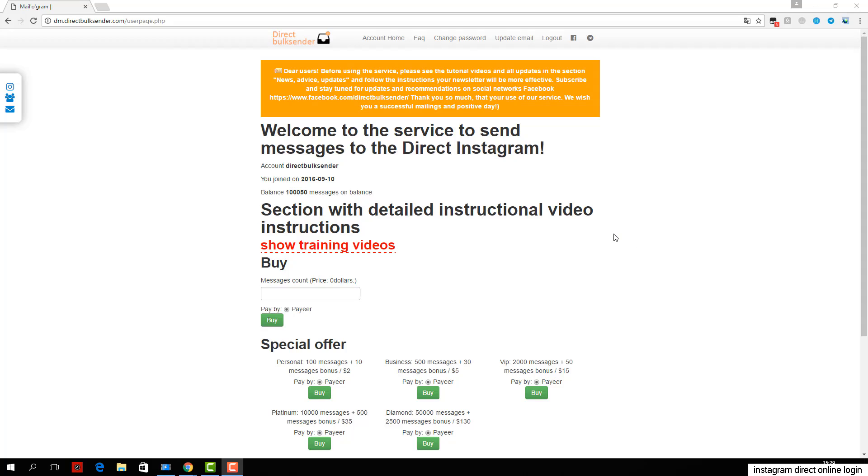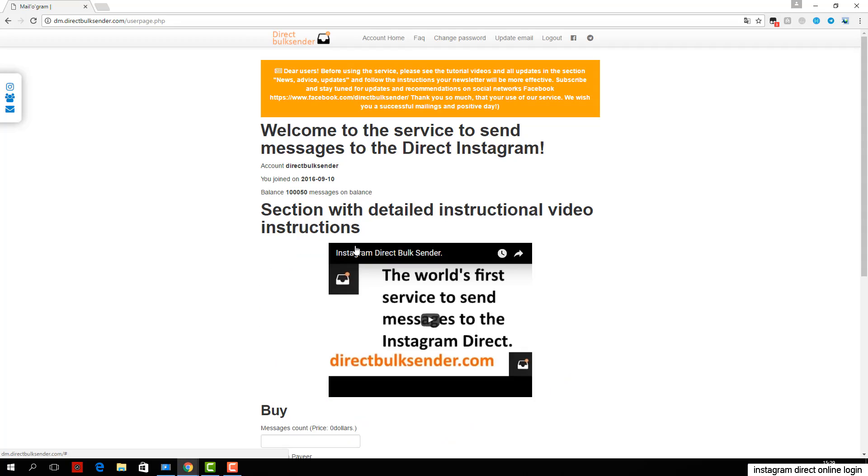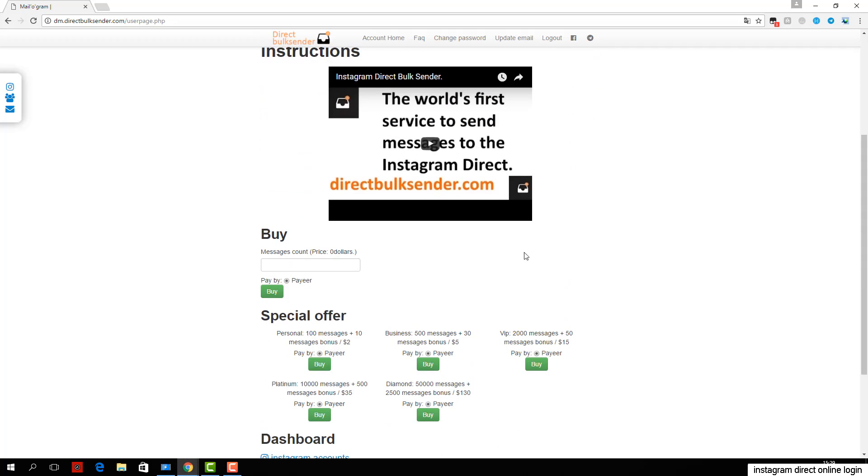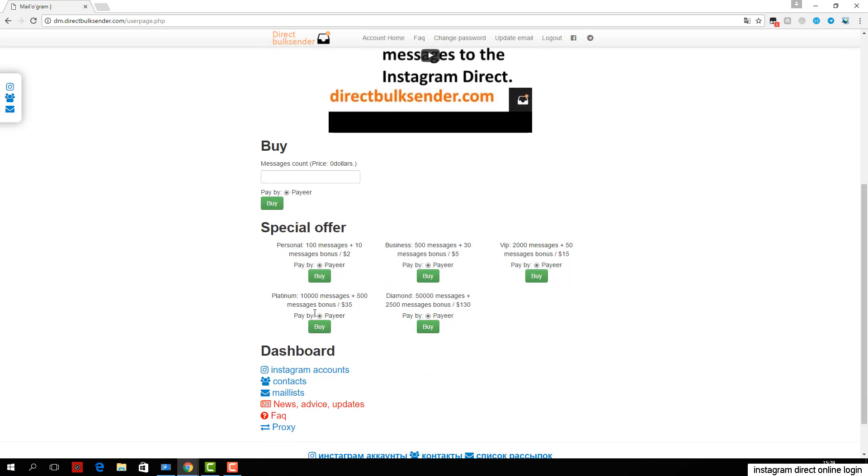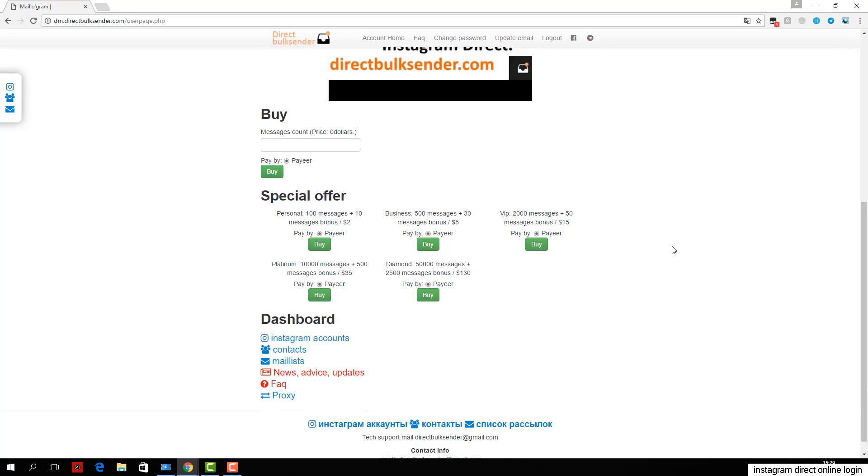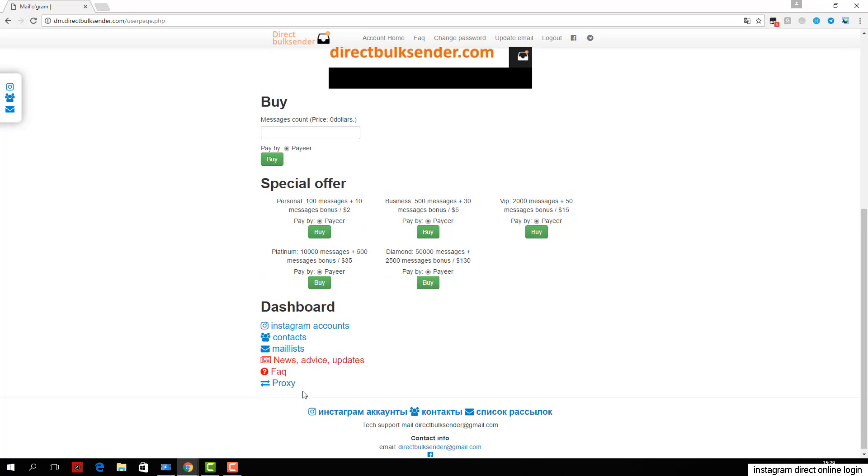This tutorial shows you how you can send messages to Instagram direct through our service. First, go to the section Instagram accounts. Here you can download an unlimited number of accounts and create groups of accounts to do a lot of campaigns and send to different accounts.